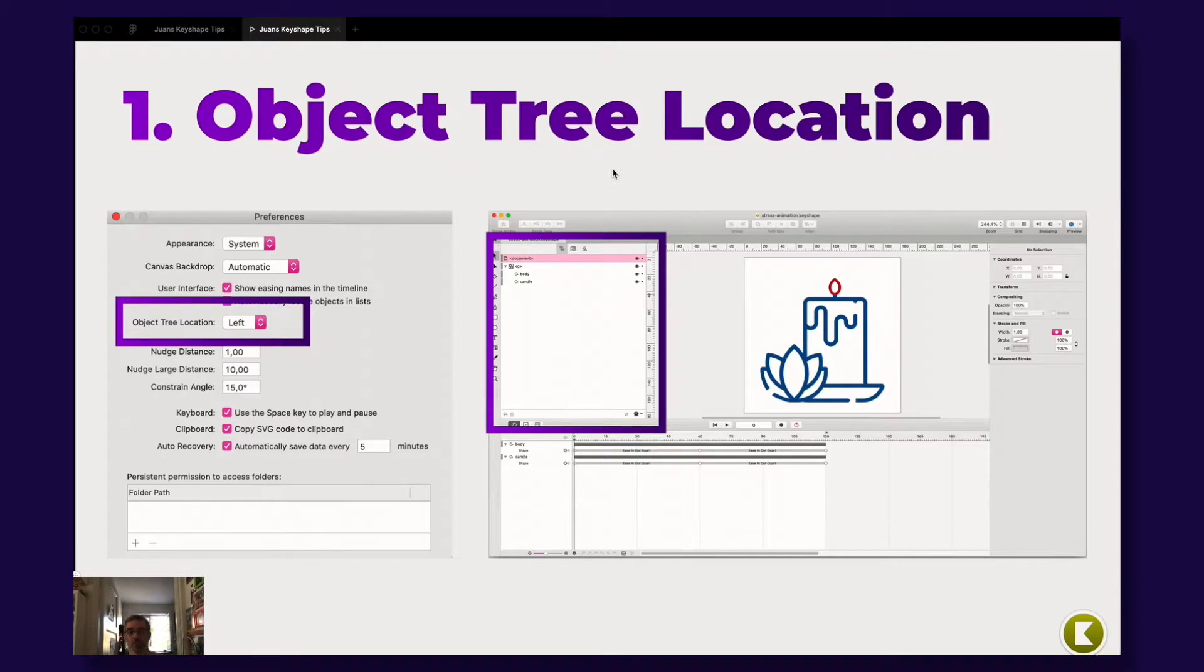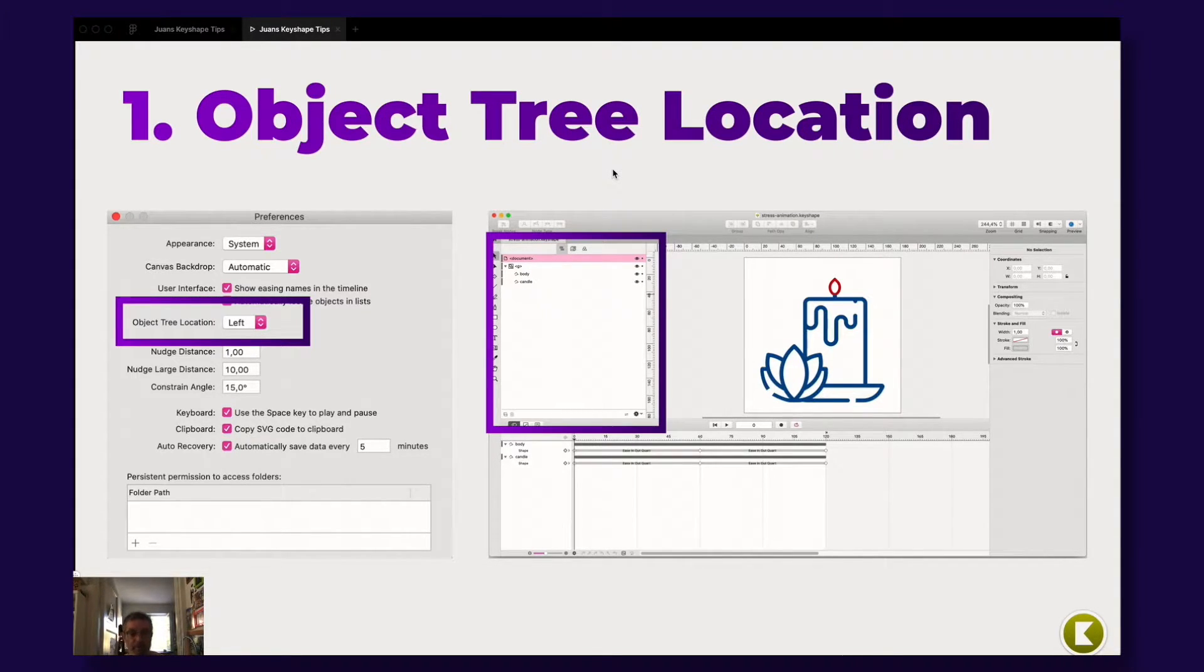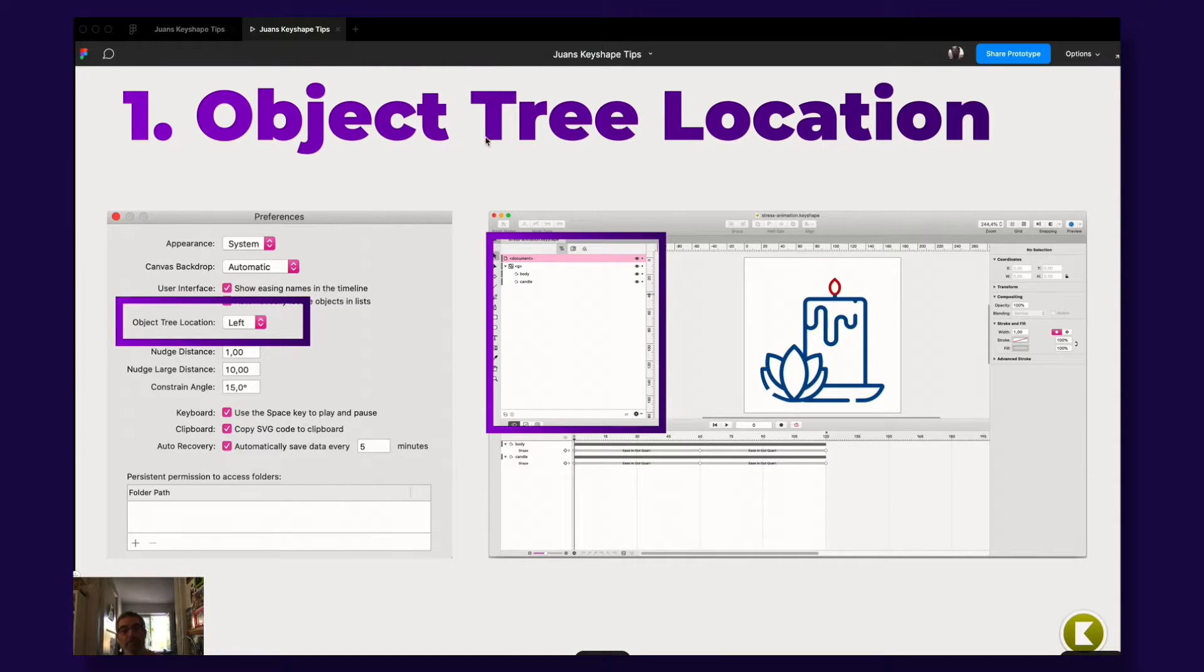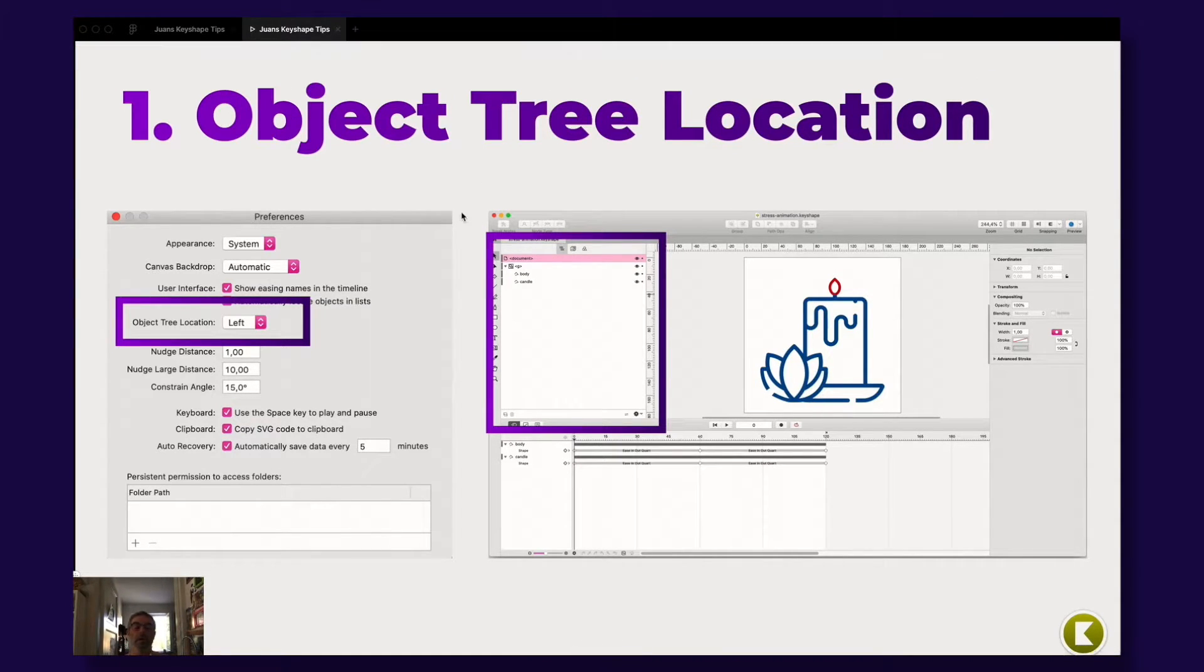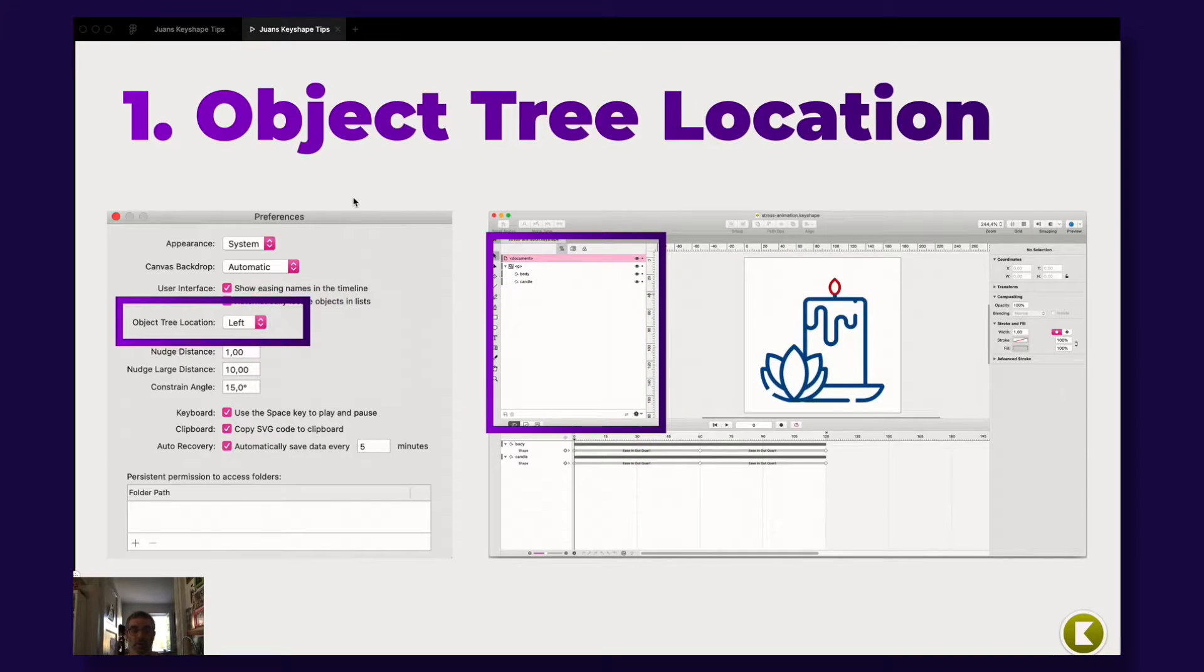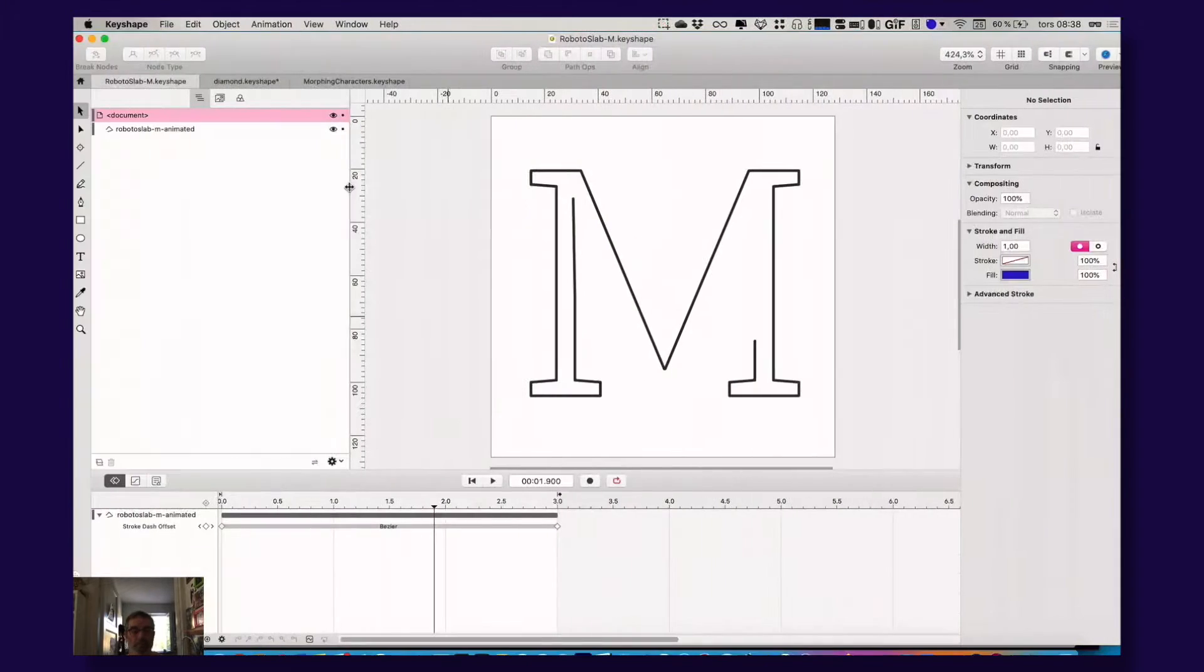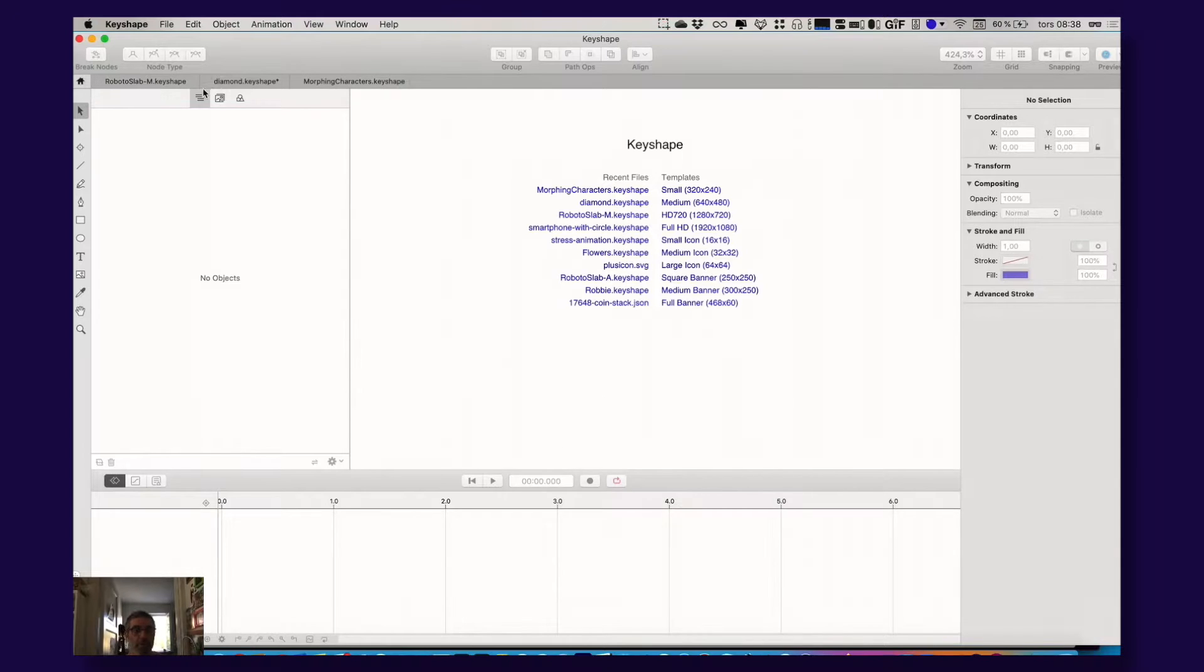So I have a couple of tips here. Things that I have stumbled upon when working with Keyshape and that actually irritated me and I need to share these tips. The first thing is this one. It's called object tree location.